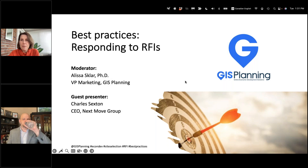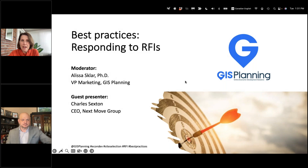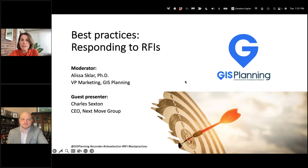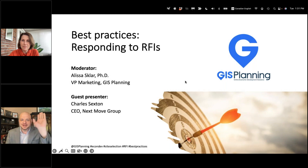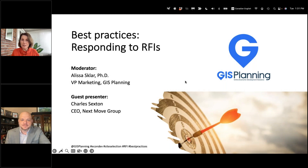So let's talk about best practices for RFIs. We are thrilled to have with us today Chuck Sexton, the CEO of NextMove Group. Hello, Chuck. Thanks for having me, Alyssa. Thank you for joining us.